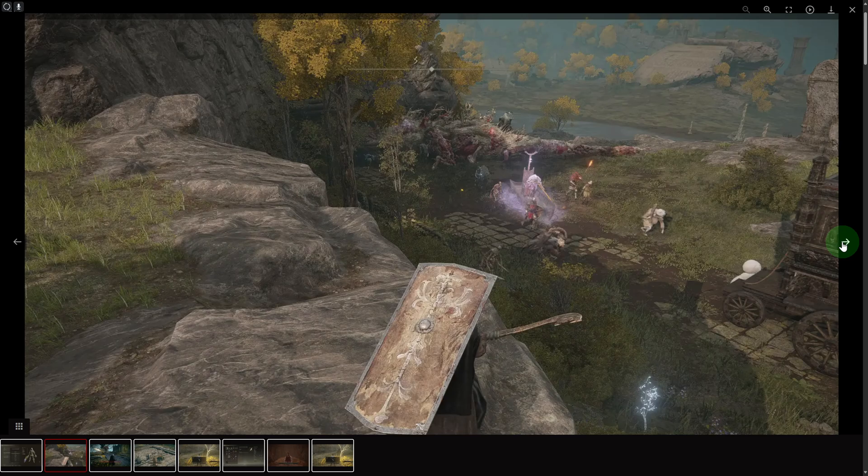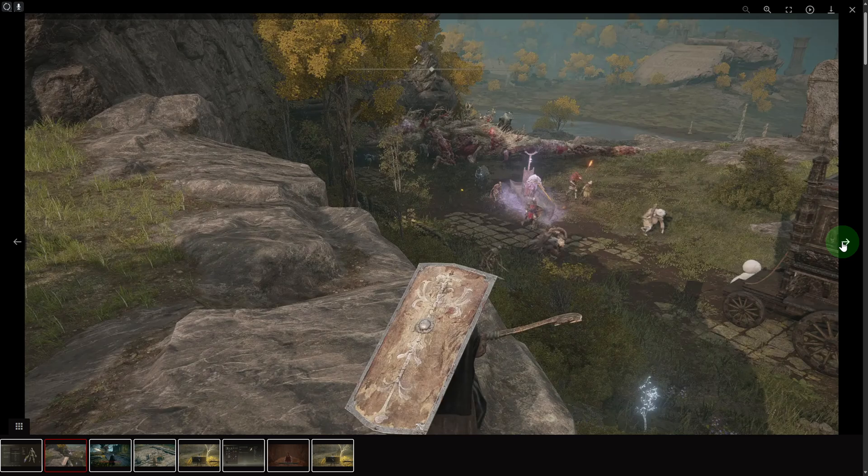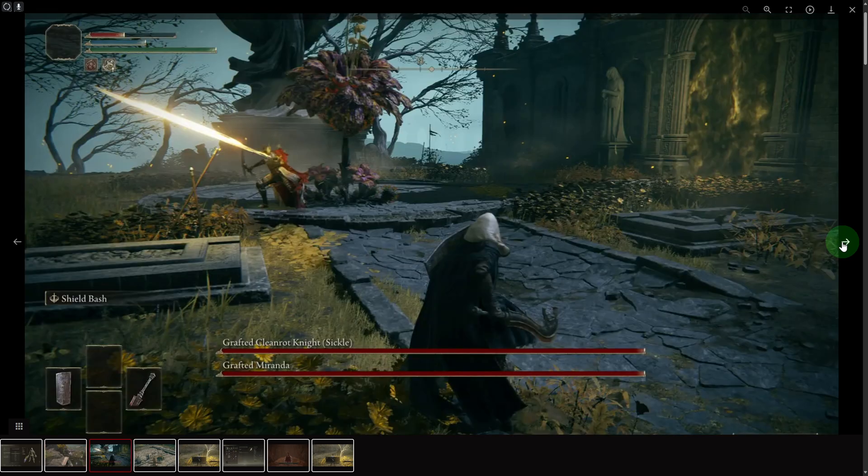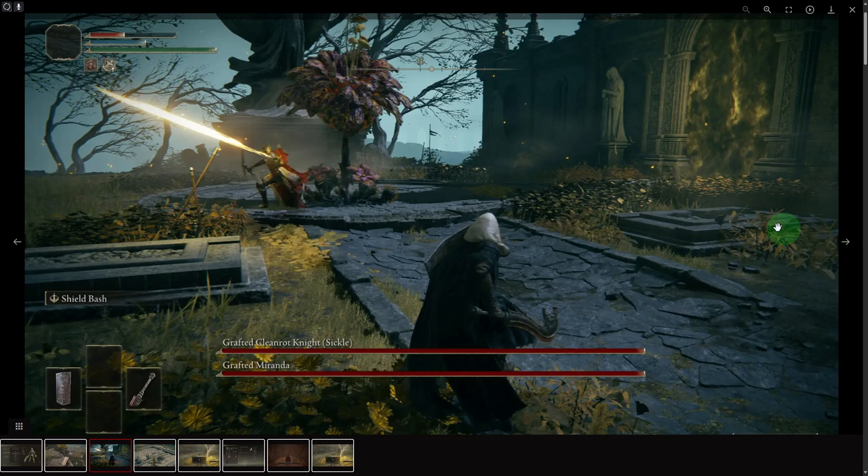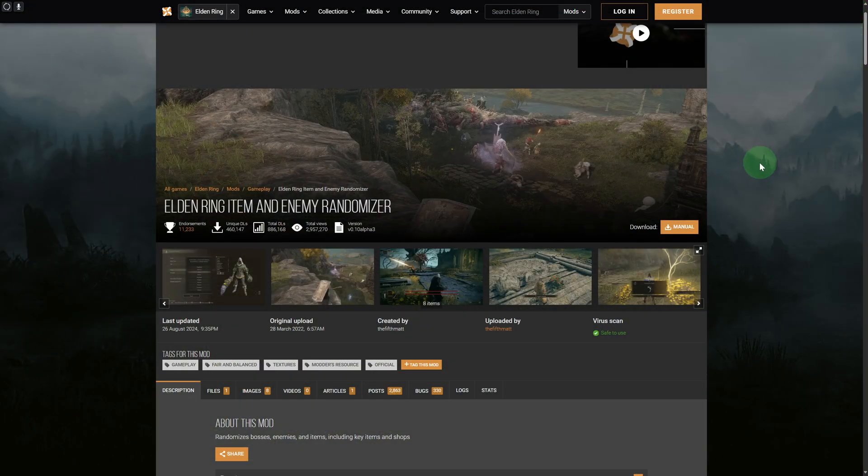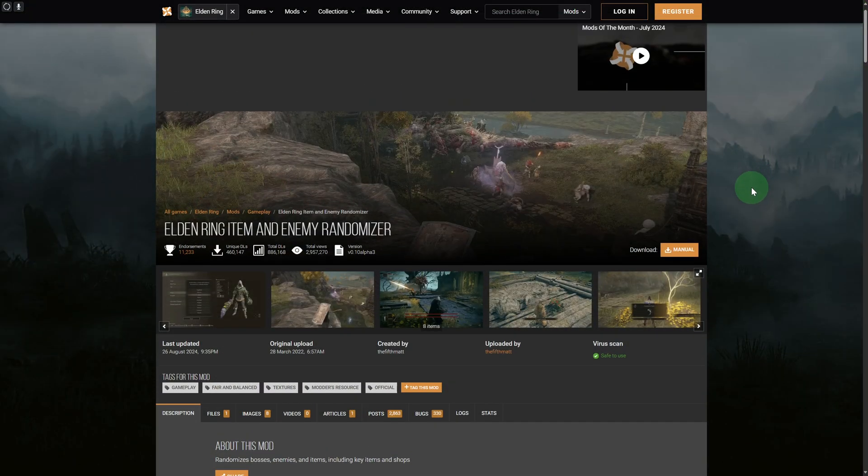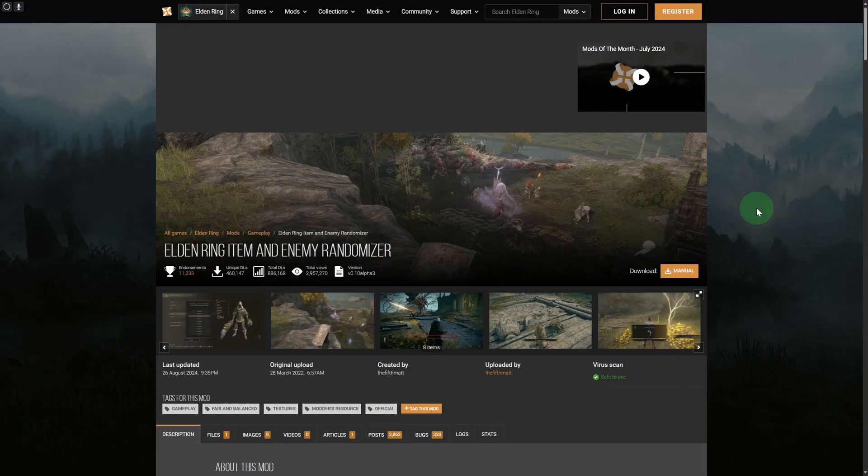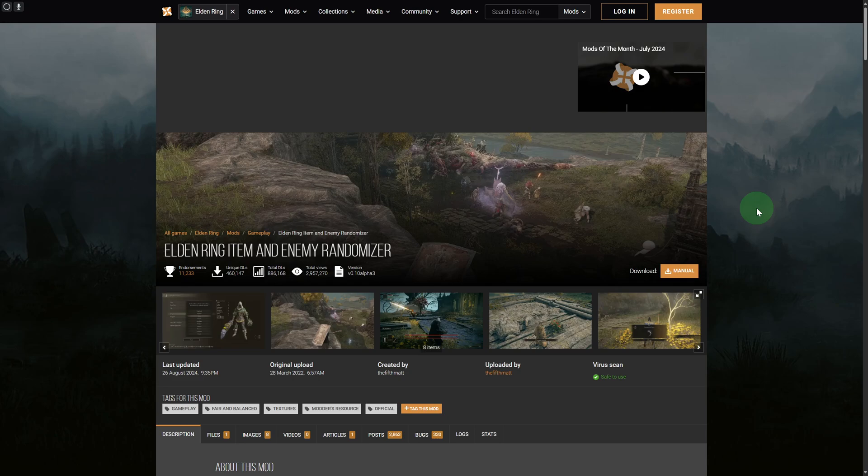Before you download this, make sure that you have active anti-malware software or virus and threat protection activated on your PC, because you don't want to be downloading any type of viruses and threats. Make sure to be very careful about that. Once you download it, you can install it and it's going to be really simple.